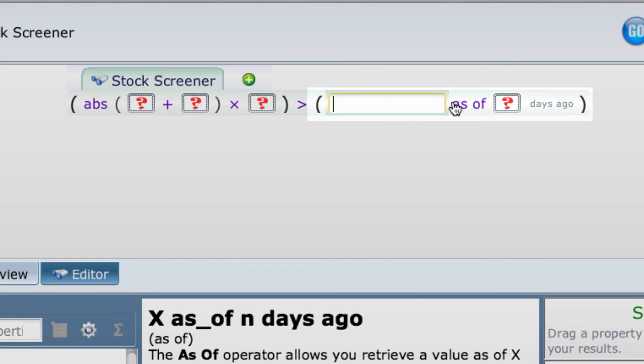That just affects one value, not the whole clause. Control Z again.